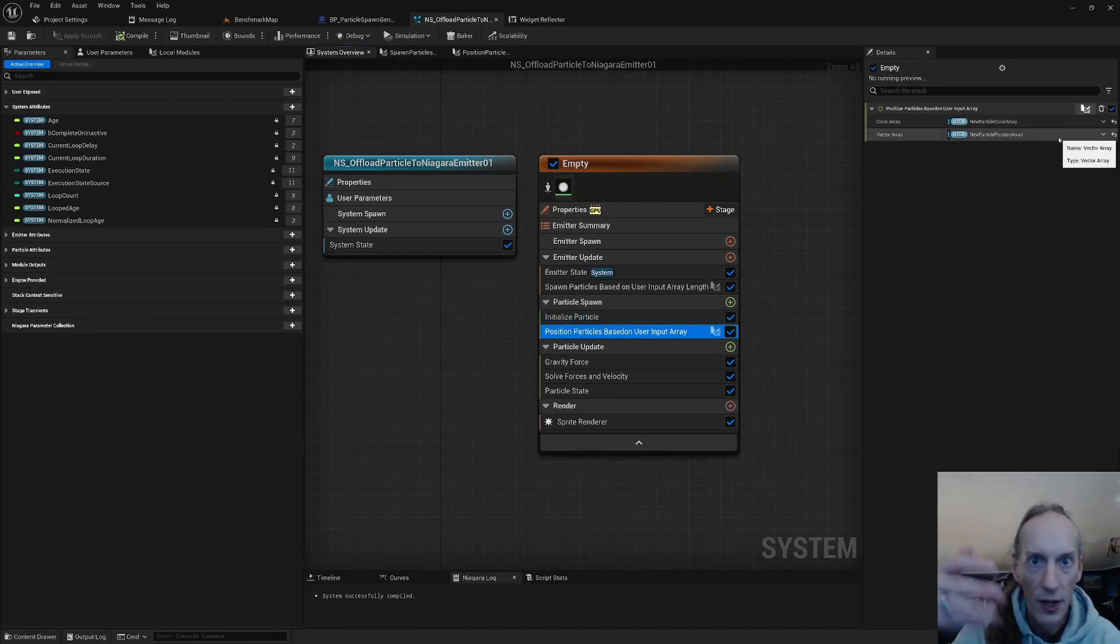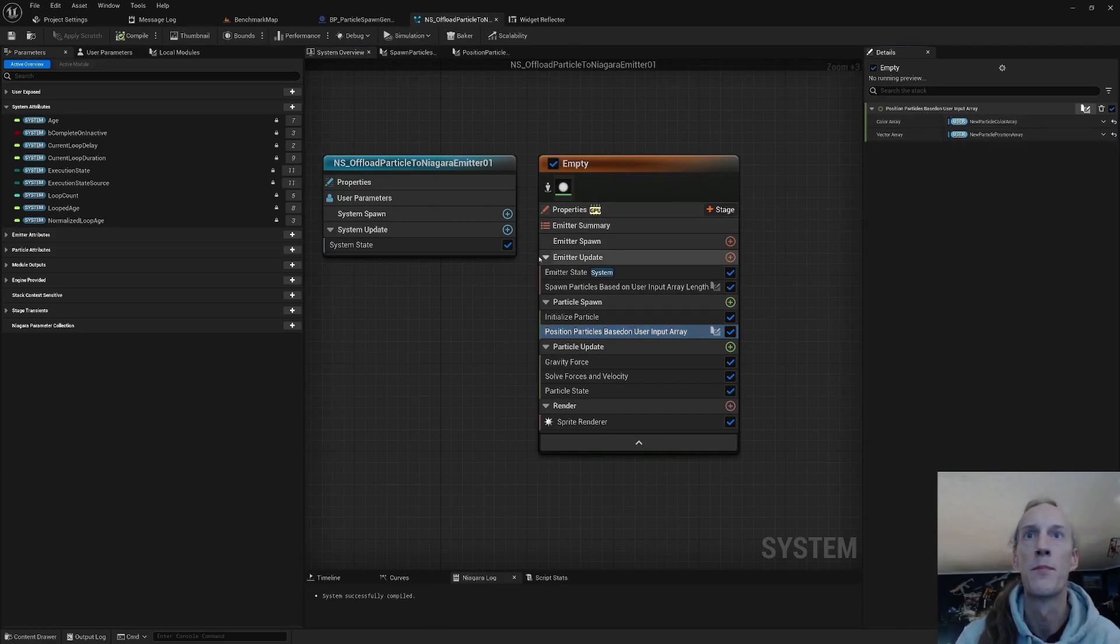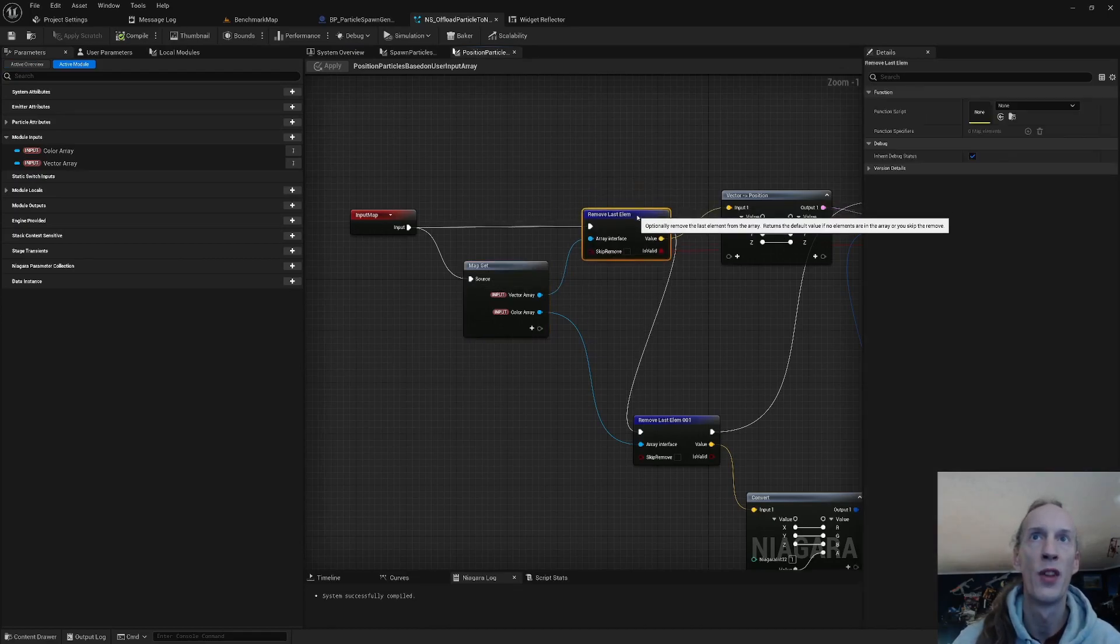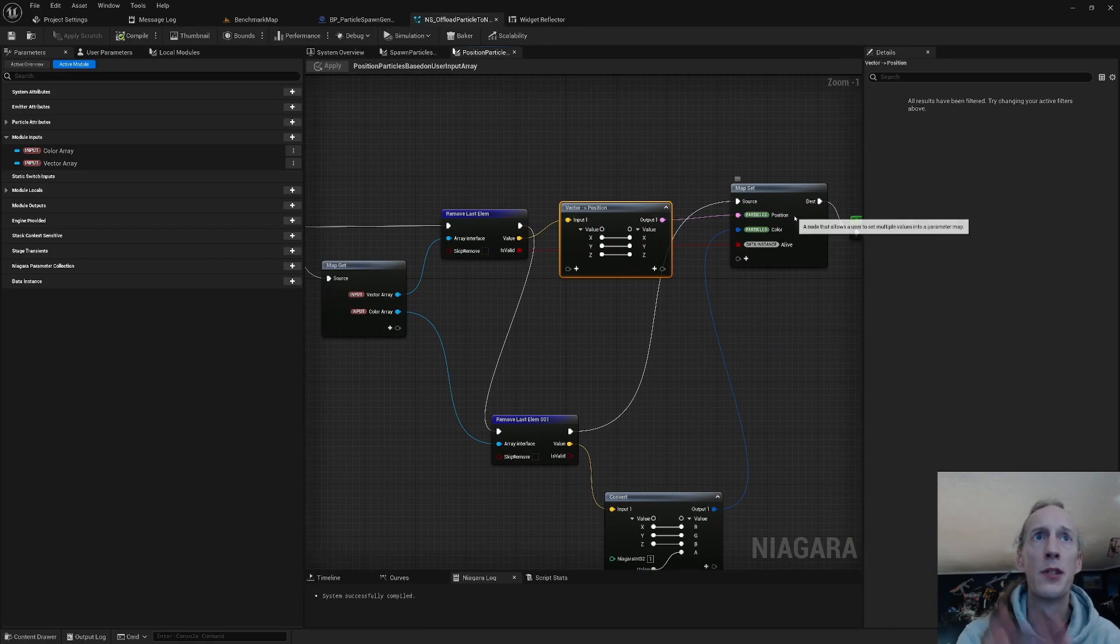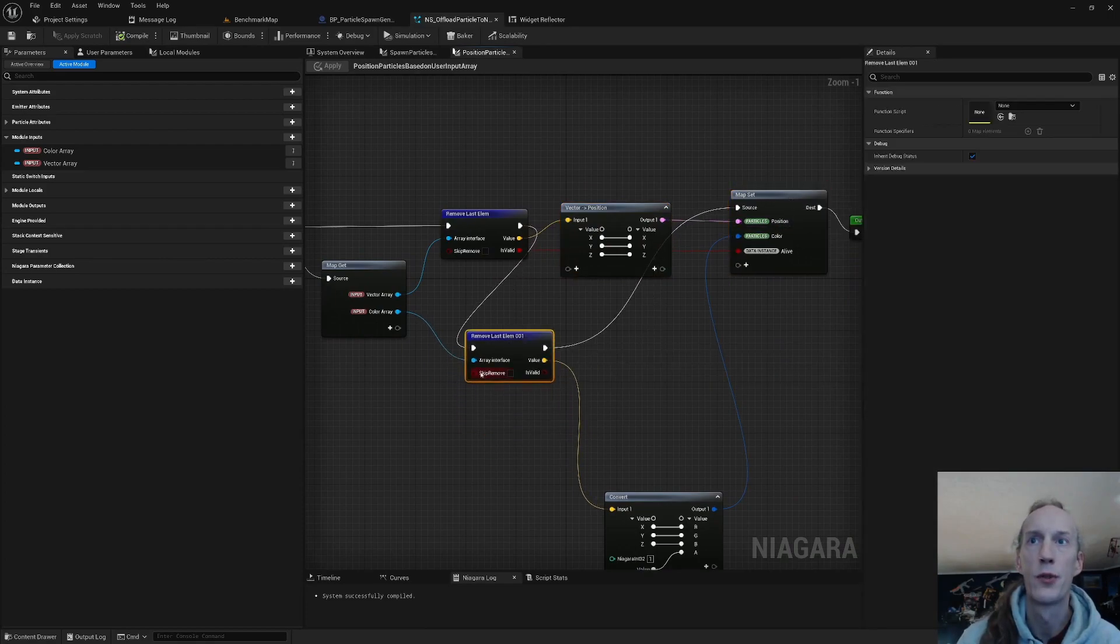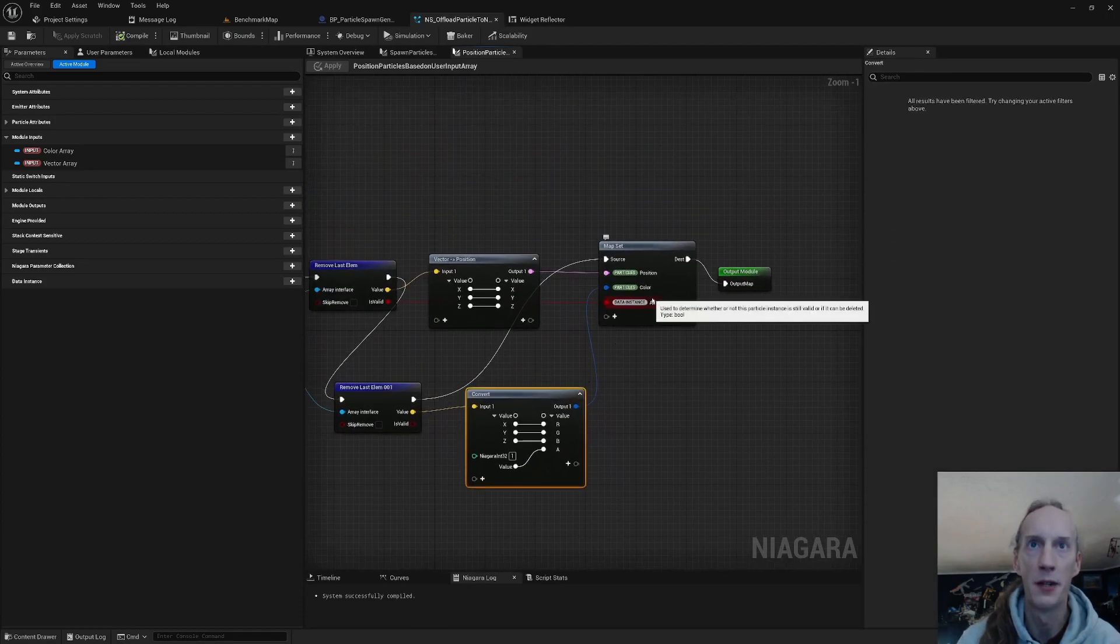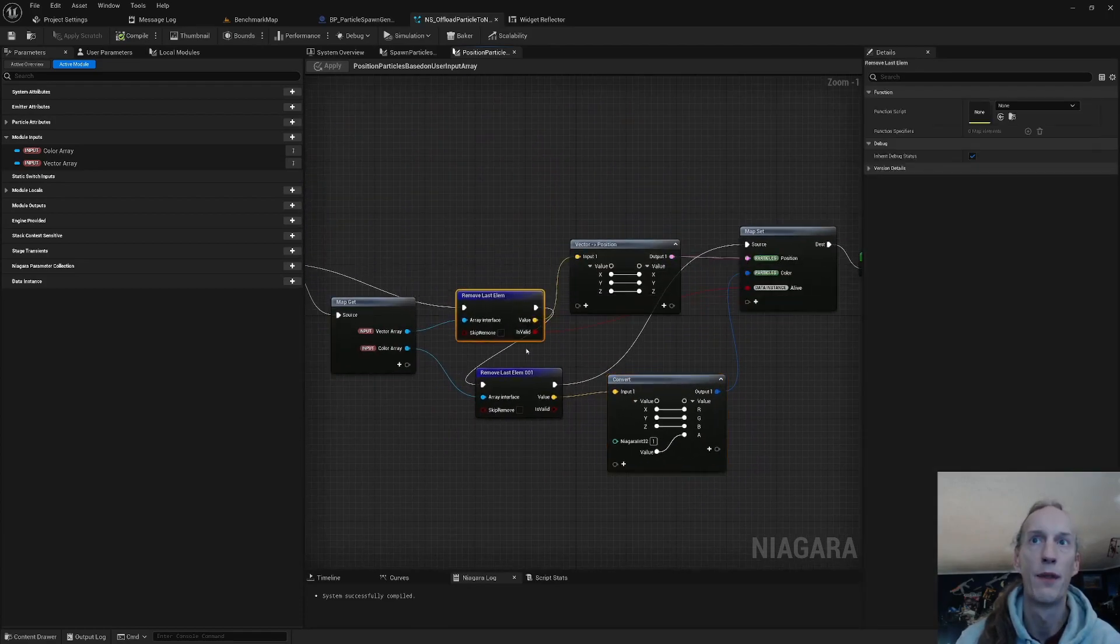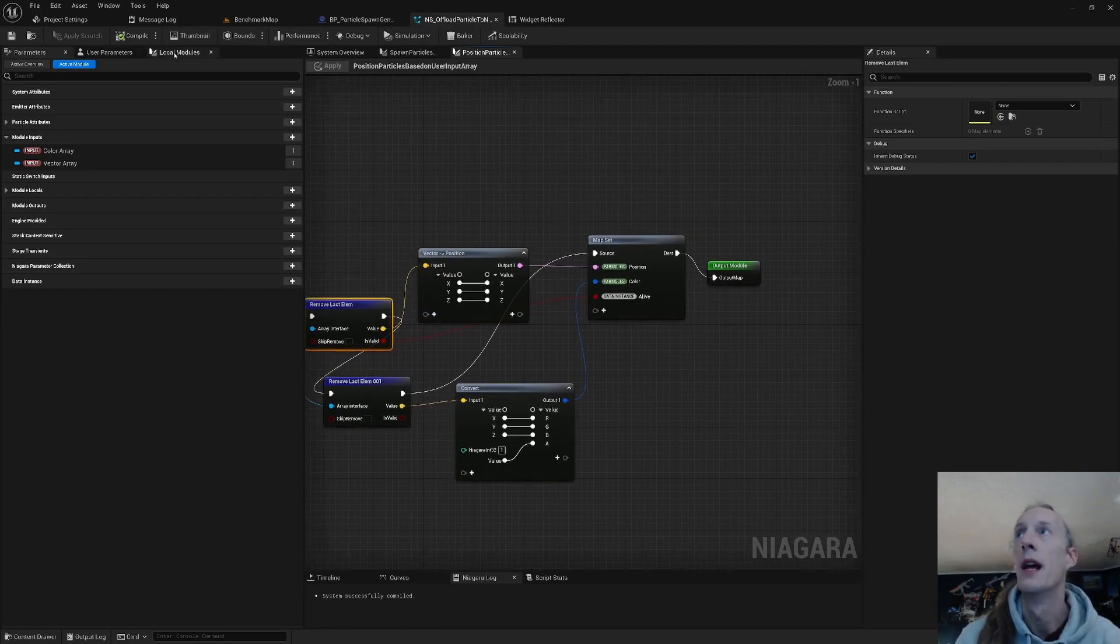Those two vector arrays link those inputs. It goes through, removes the last one so we don't resort the array, takes the position and dumps it into the particle position. We also remove the last one on the color array, take the color, convert it, and dump that into color. Then we're deleting them if they're not in there because GPU tends to make some extra particles.